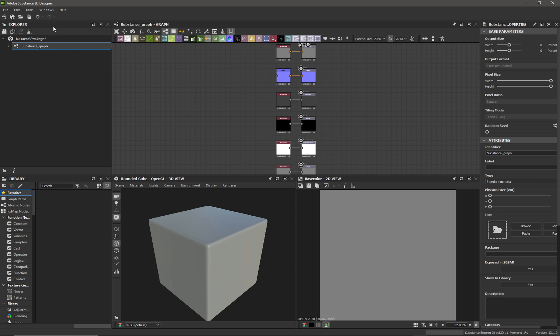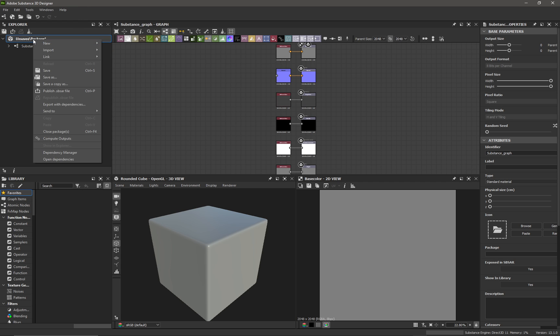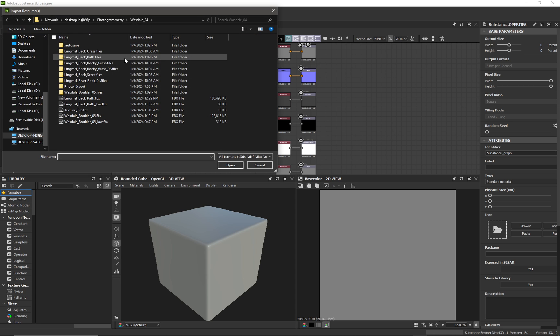Okay, so I've got a new substance graph I've just opened up in Substance Designer and I'm going to right-click on the unsaved package and I want to link my unsaved package to my low-poly object that I want to bake onto. It's actually going to be the 3D scene I need to click on there.